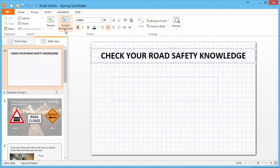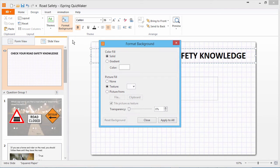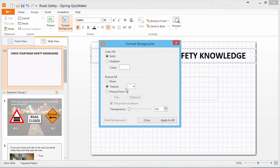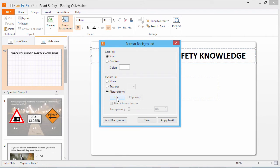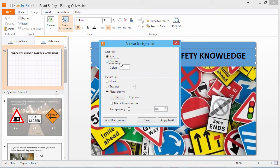I'll click Format Background to spice it up a bit. Right now there's a graphing paper texture that doesn't seem to fit this quiz, but I've got an awesome picture I can add using this option here. Looks great!